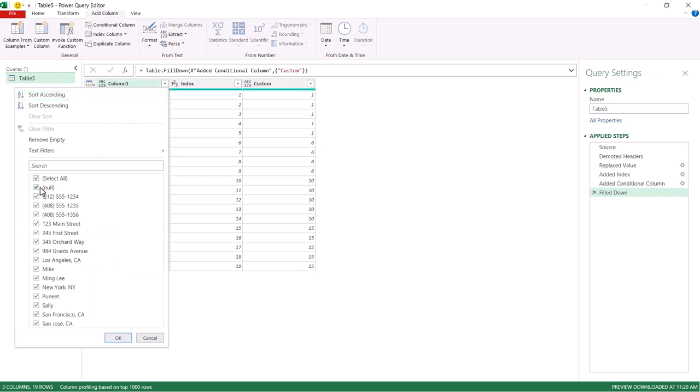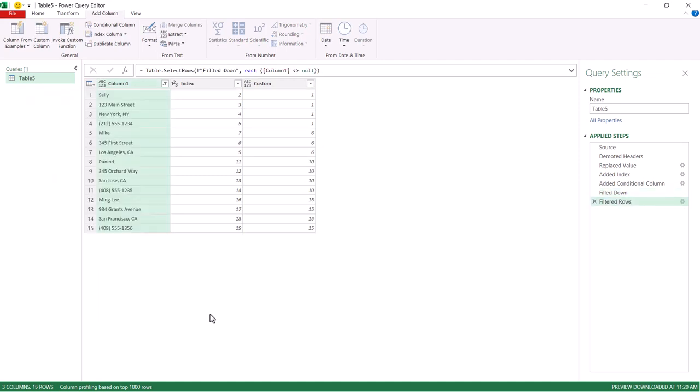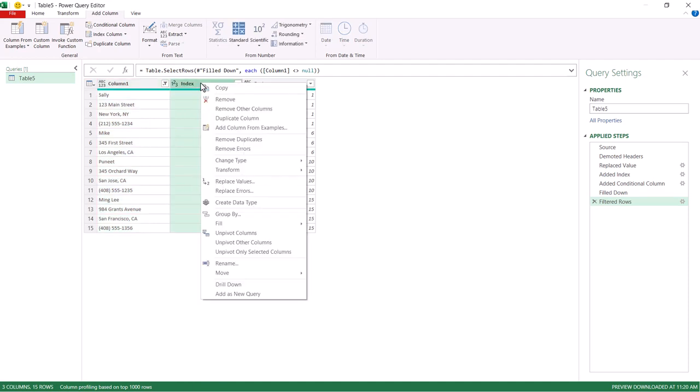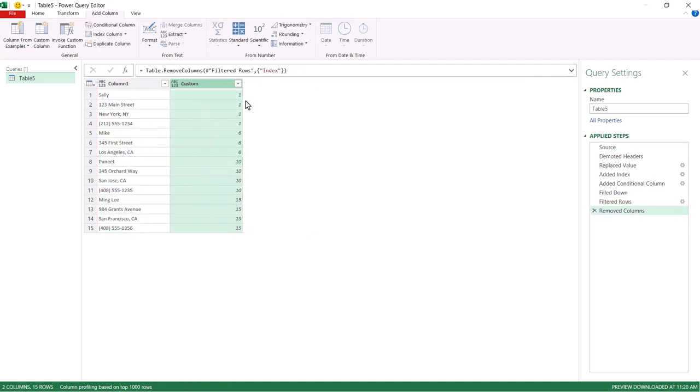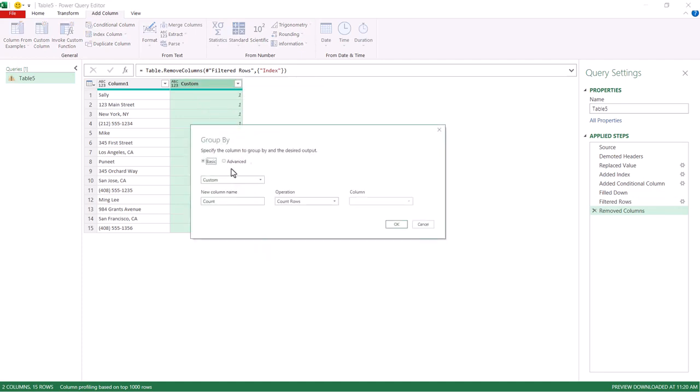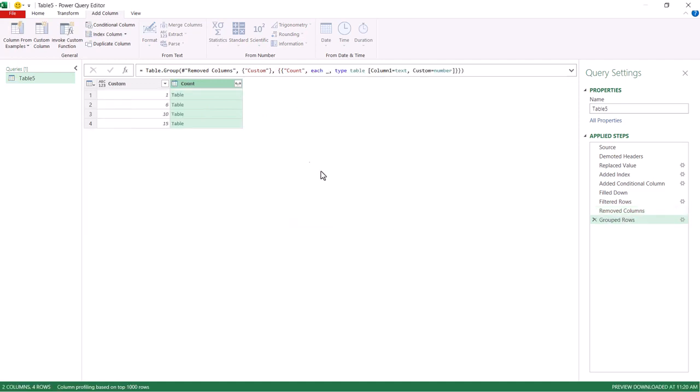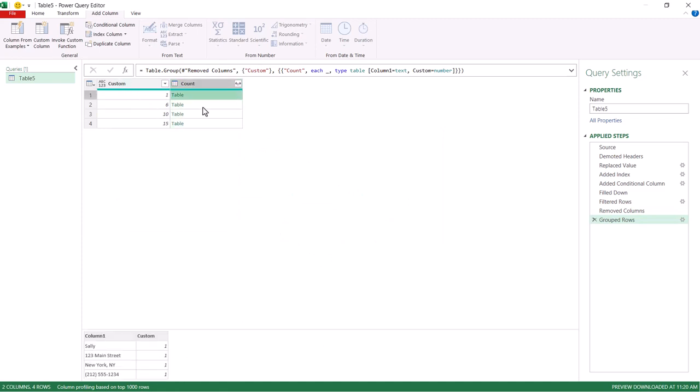Click the filter, unselect null, click OK. Now I've got my groupings. All ones are Sally, all sixes are Mike. Don't need this index column anymore. Right click, remove, and I'm going to group this. Right click on the custom column, group by, and we're going to group by this custom column. And I don't need to count rows, I just need all rows. And it's going to create a separate table entry here under the count. You can see this first grouping of one, that table is Sally. Second grouping of the six is Mike, and et cetera, for the other ones.